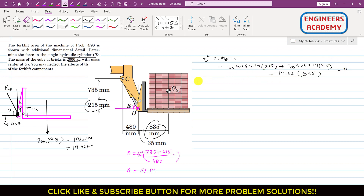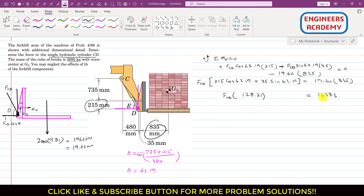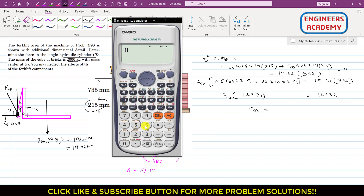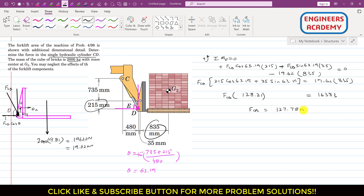Simplifying, we take FCD common from both terms: FCD times (215·cos(63.19°) + 35·sin(63.19°)) equals 19.62 times 835. This gives FCD times 128.21 equals 16383, so FCD equals 16383 divided by 128.21, which equals 127.78 kilonewtons. This is the force applied by the CD cylinder.